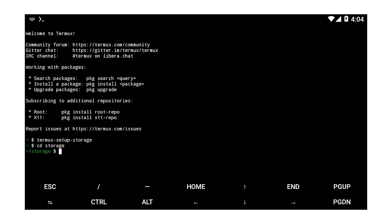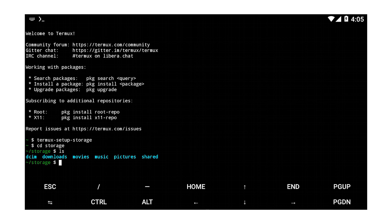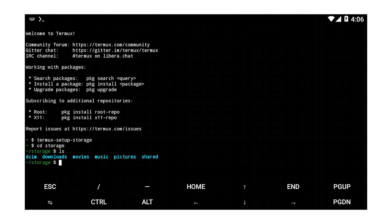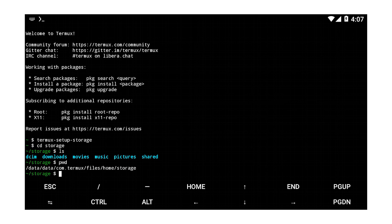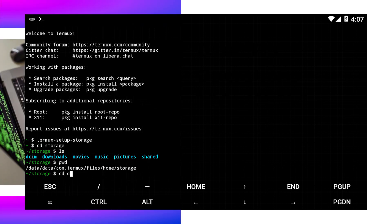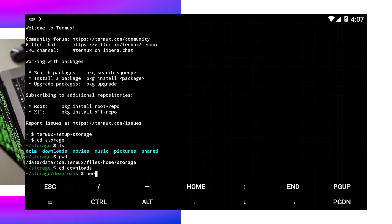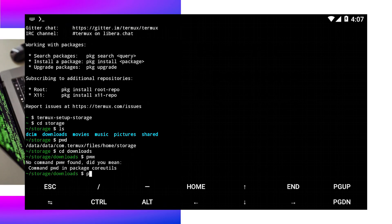Use the ls command to list the contents of your current directory. This should show you all the files and folders in that folder. To move to another directory, use the cd command followed by the directory name. Confirm your location with pwd which displays the absolute path of your current directory.